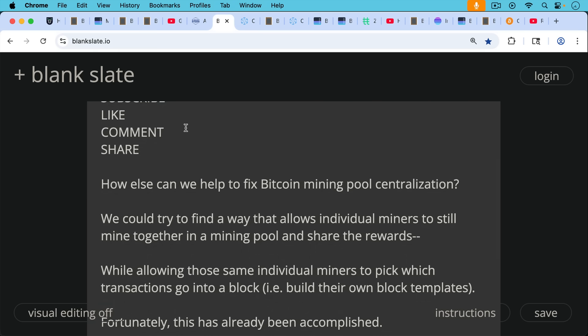So that's one way to help fix Bitcoin mining pool centralization is to support these new companies, especially if it's made in the USA. How else can we help to fix Bitcoin mining pool centralization?